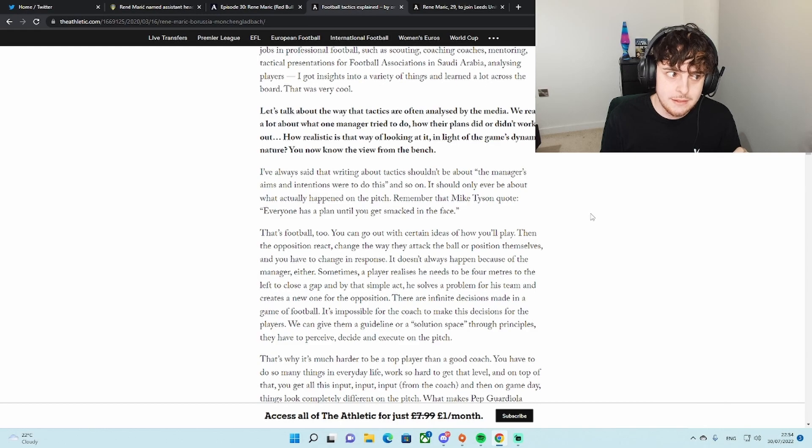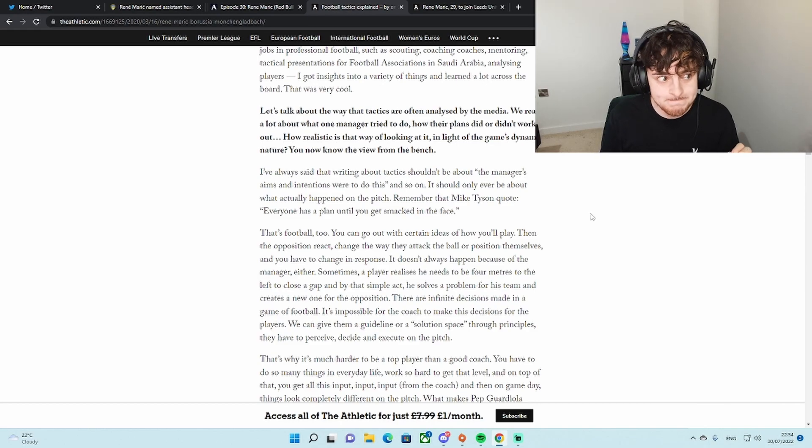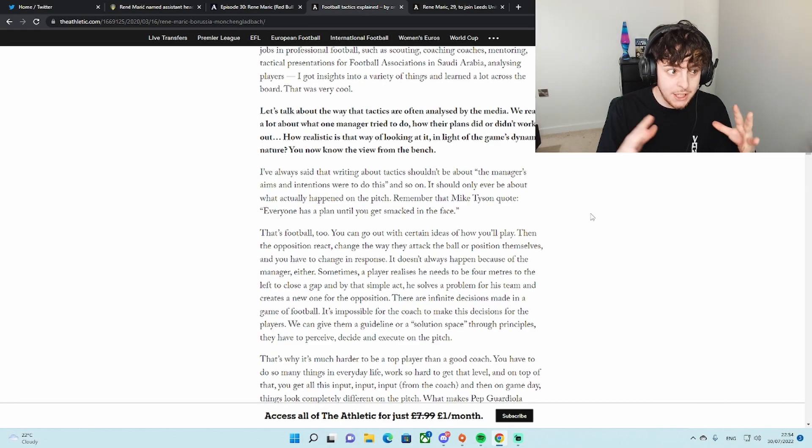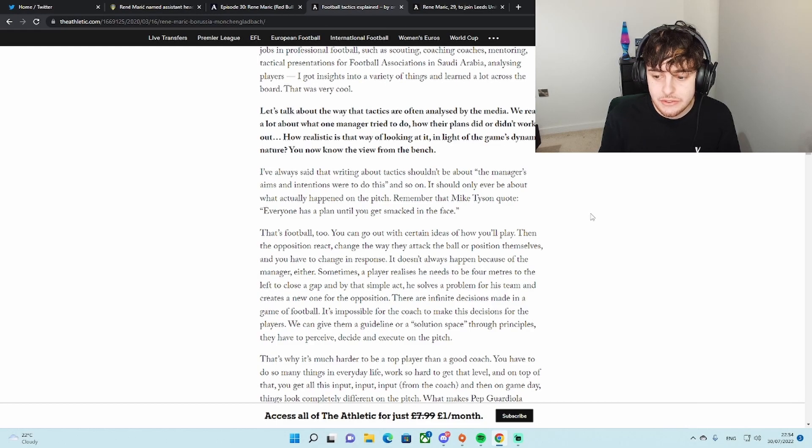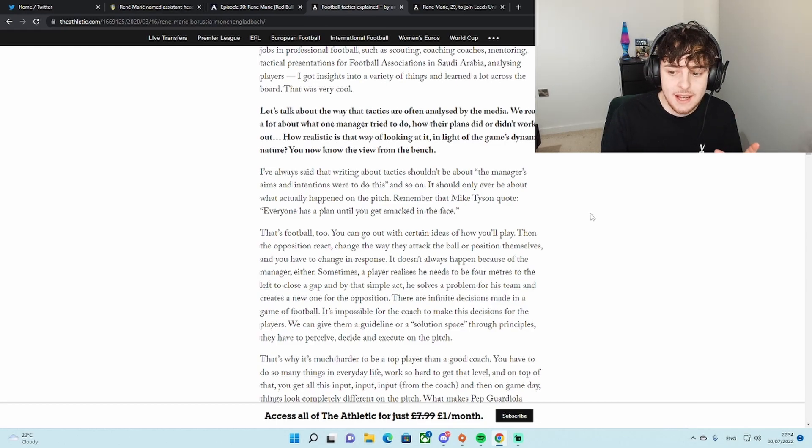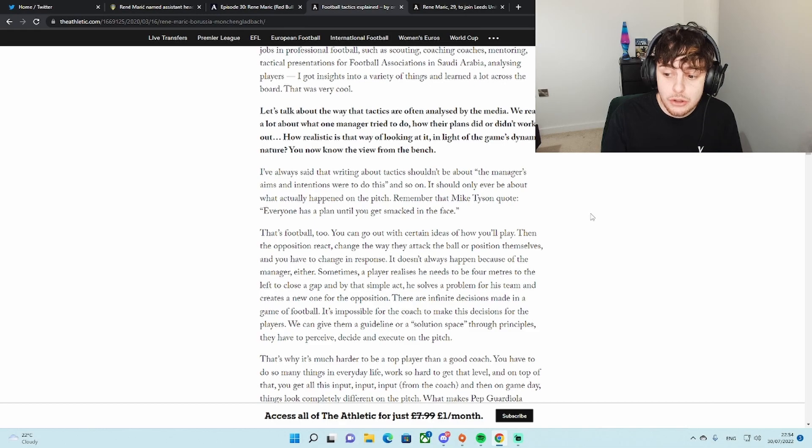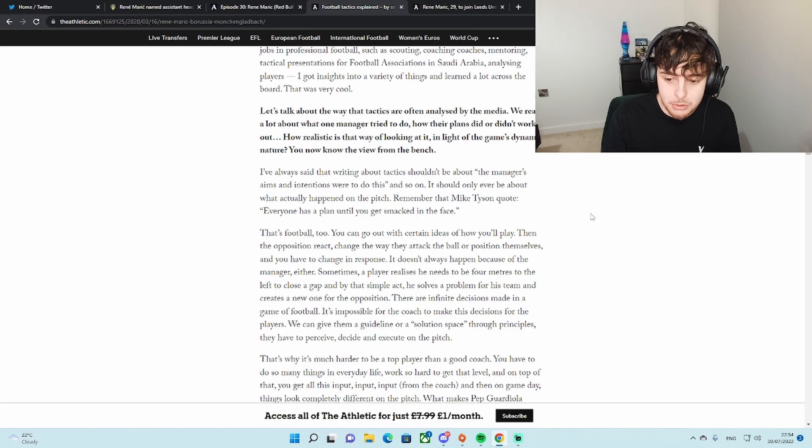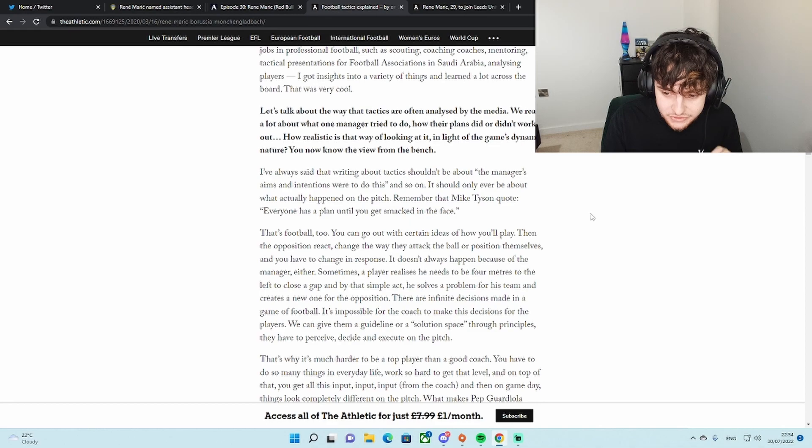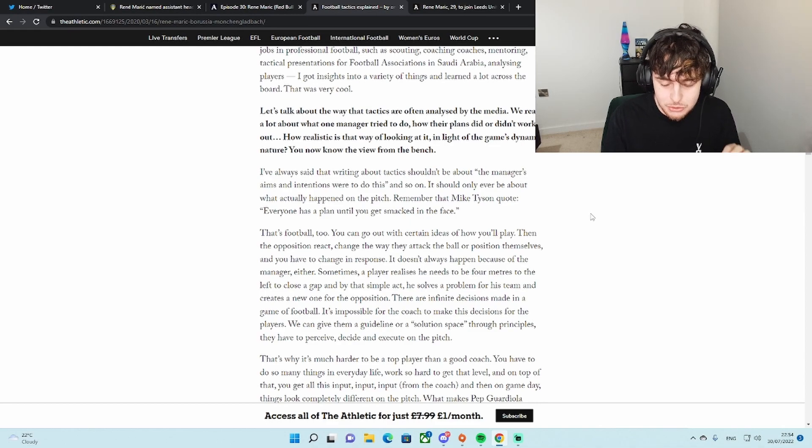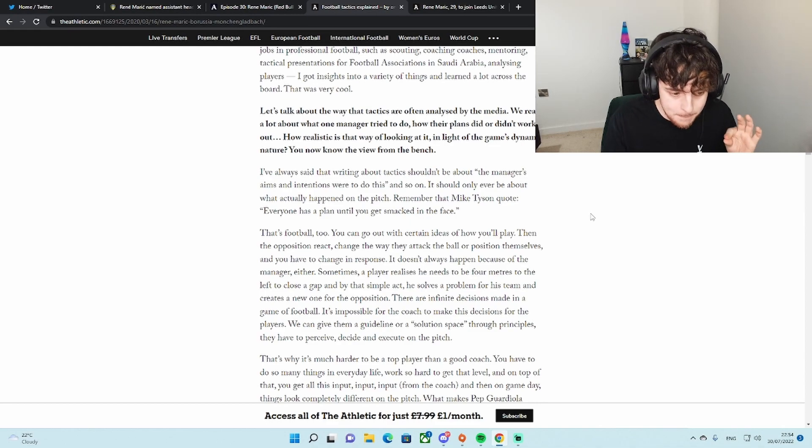There are infinite decisions made in a game of football. It's impossible for the coach to make decisions for the players. It is impossible for the coach to make decisions for the players. Where did we hear that? A certain under-21s manager. There's a bit of a link going on here.